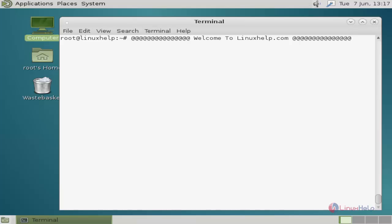Hi friends, welcome to linuxkull.com. Today I am going to show how to install vnstat network monitoring tool on Debian 8.3. Vnstat is a network monitoring tool designed for Linux.